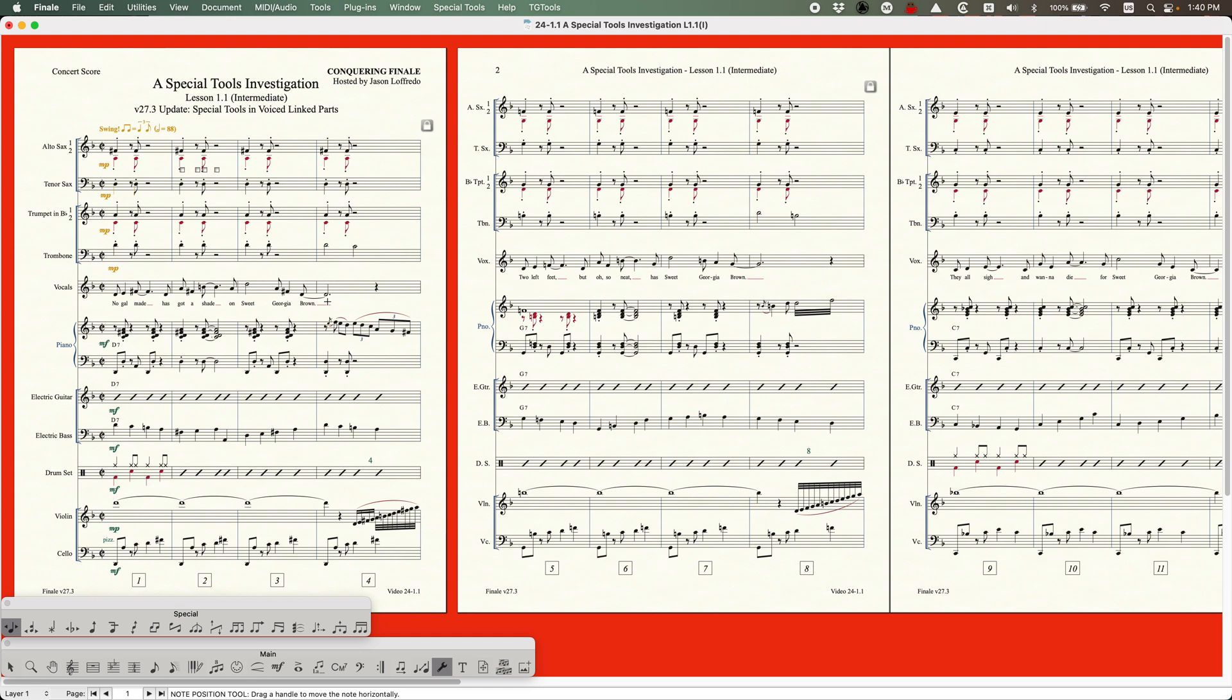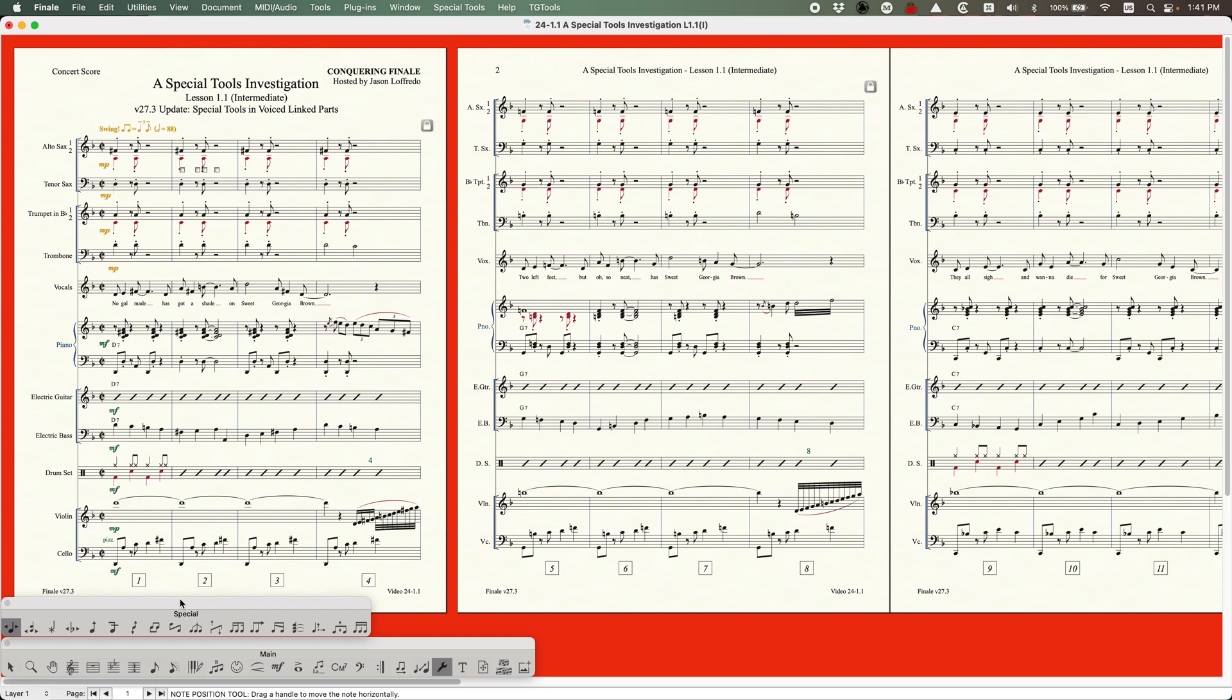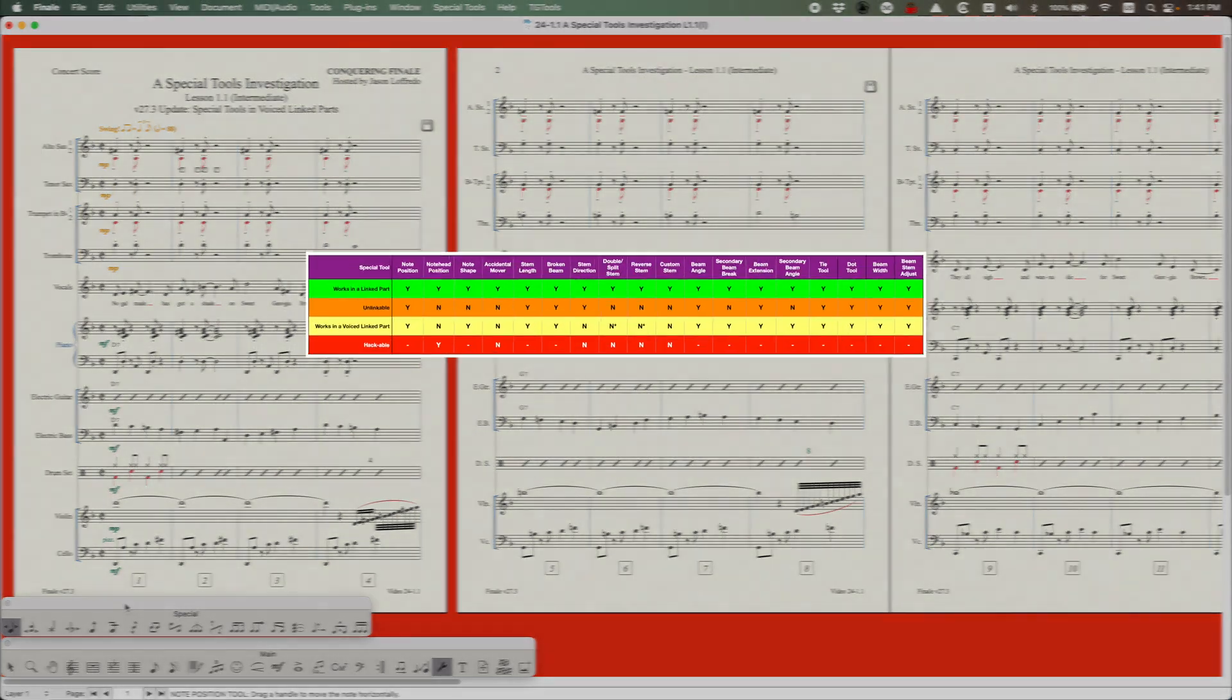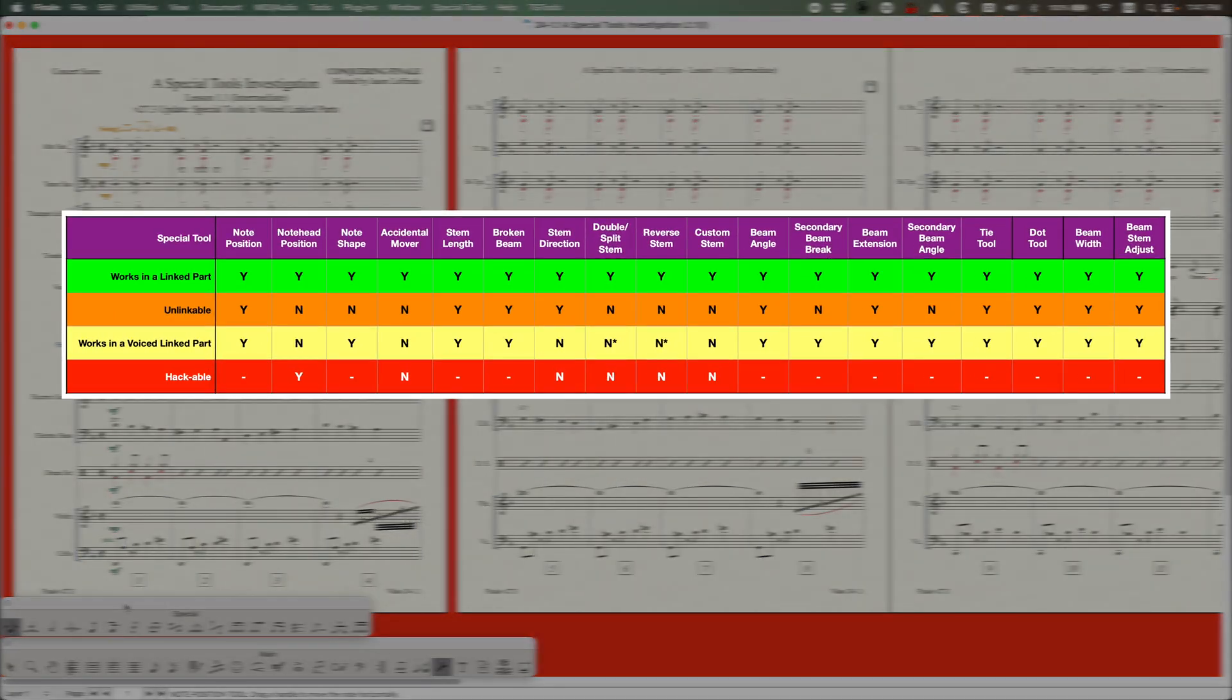But anyway, if you're following in the special tools investigation, I'm going to give you some more information about this right now. I should be putting up a table that I created for you. You'll see that on the top row, I'm listing all of these special tools. And the next row below that says works in linked parts, and it's all yeses. Every single special tool works within linked parts.